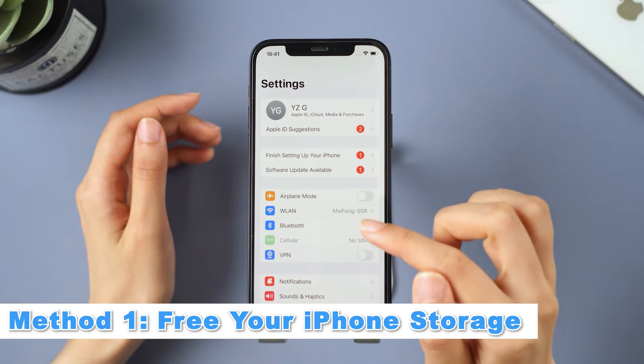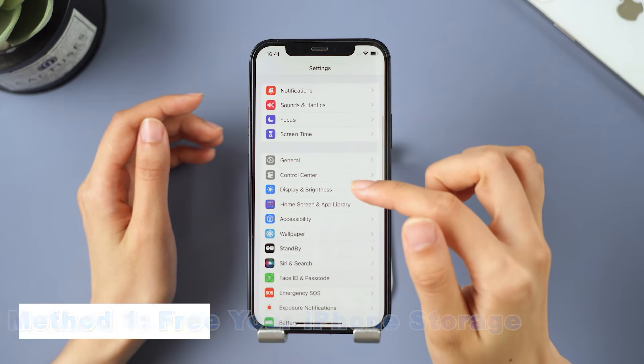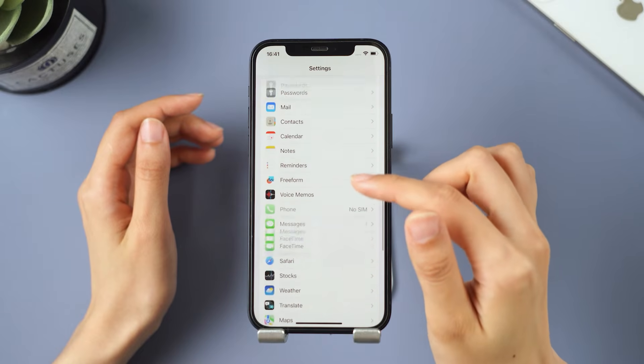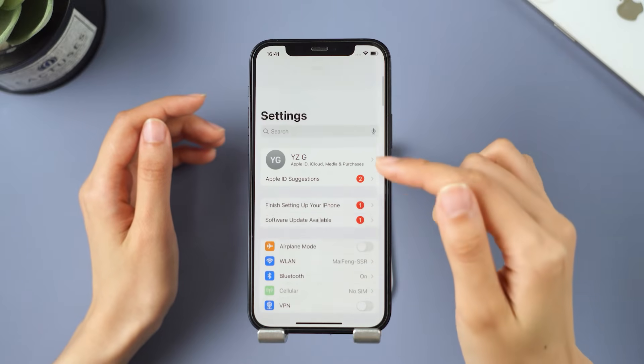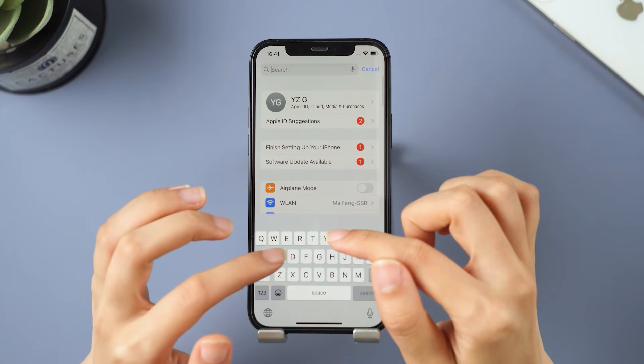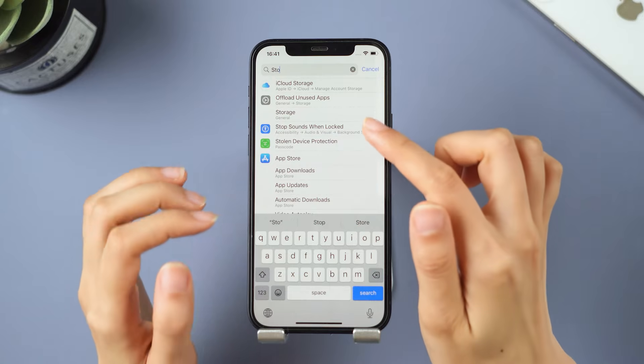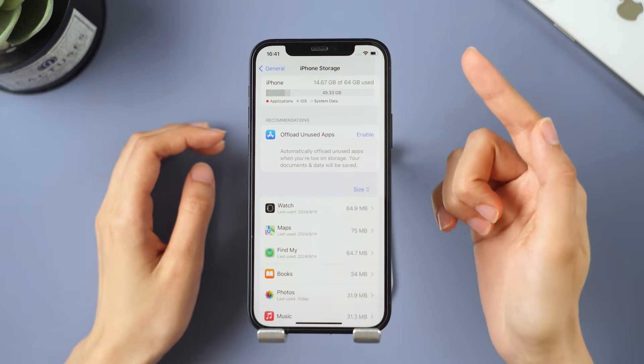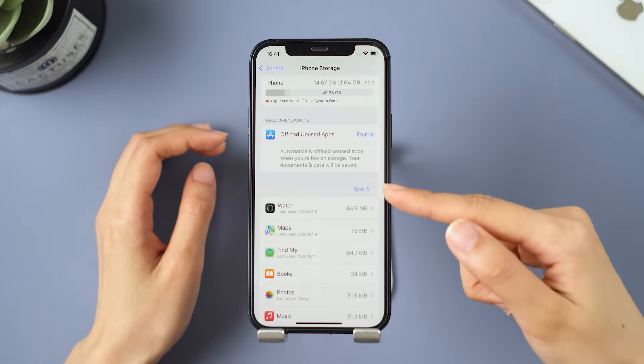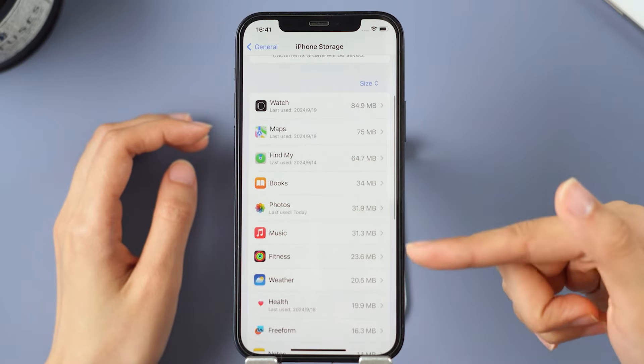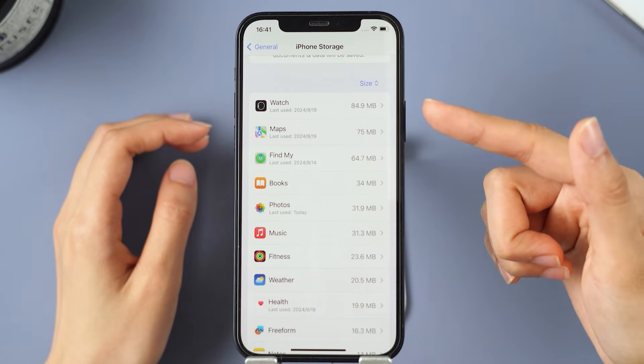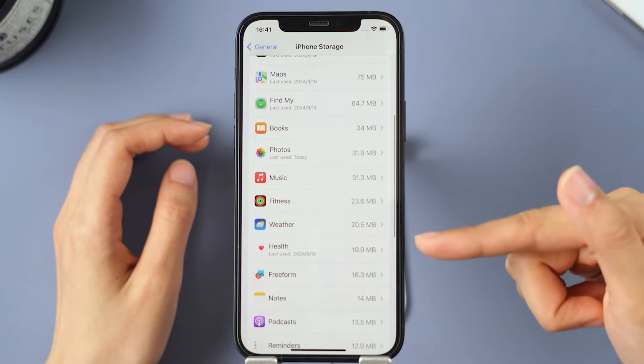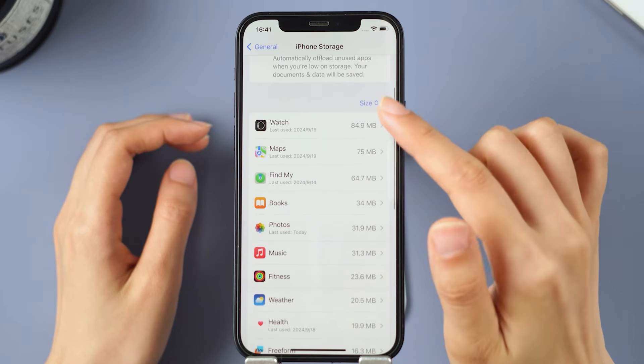Method one, free up iPhone storage. If your storage is full, it may impact the normal functioning of the iOS system. Therefore, go to Settings, select General, and tap on iPhone Storage. In the list below, you will find the storage sizes for various apps. Choose the ones you no longer need and delete them. Once you've cleared the storage, check if your iPhone is still rebooting continuously.